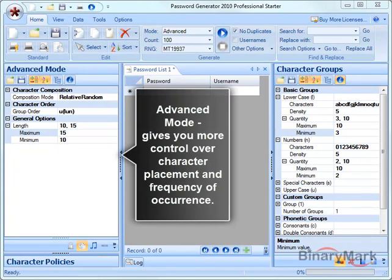Advanced mode gives you more control, as it lets you specify not just password length and composition, but also things like character placement and appearance frequency.